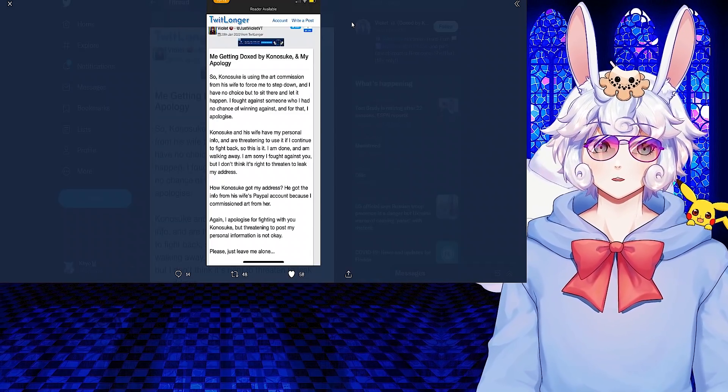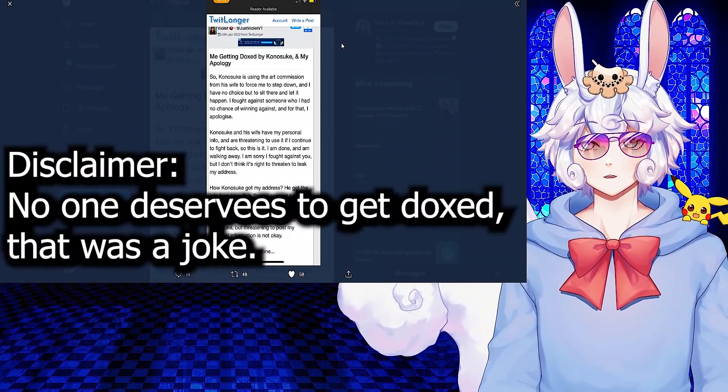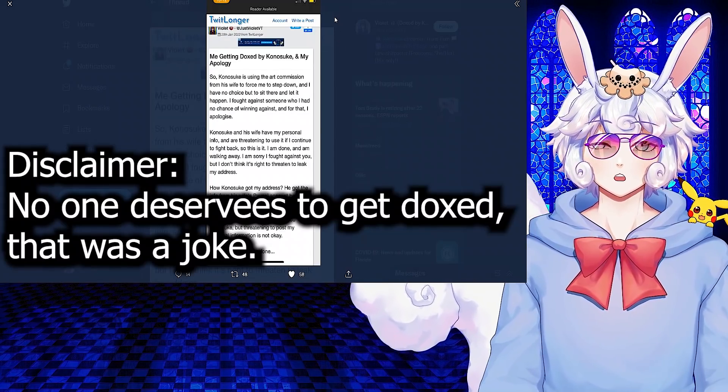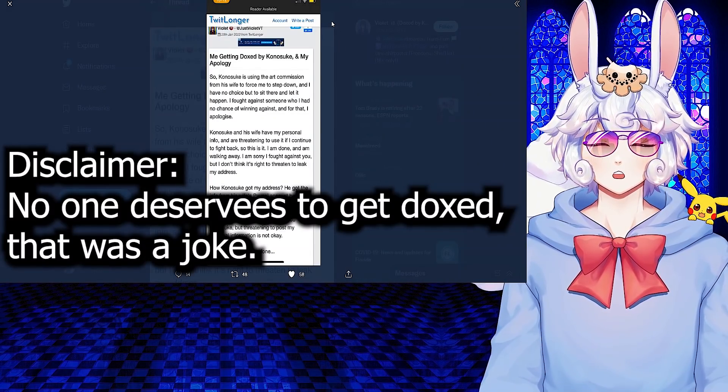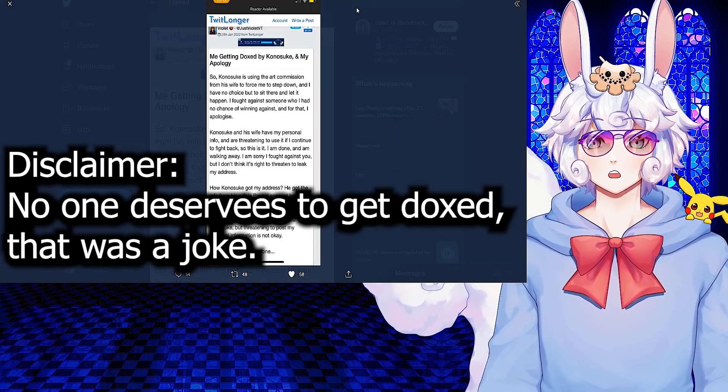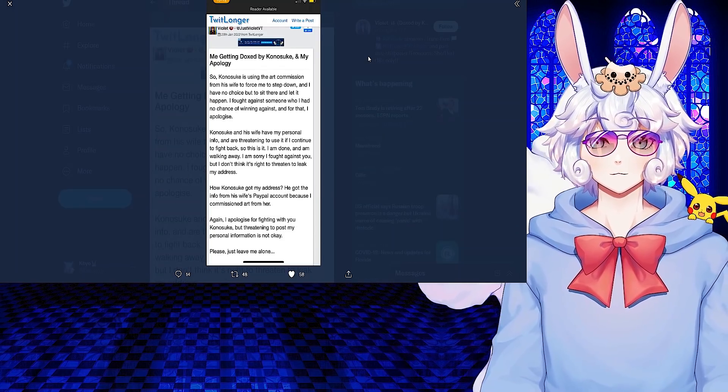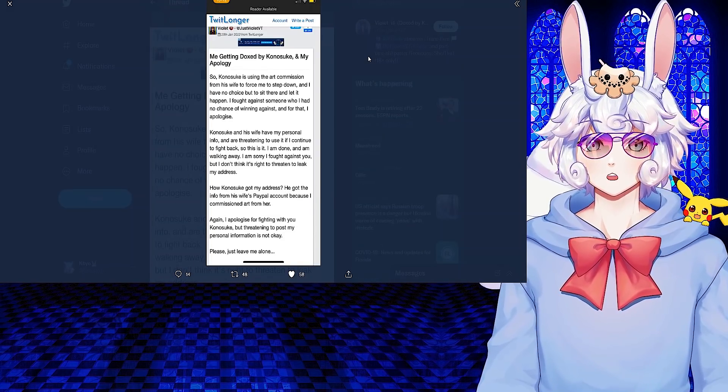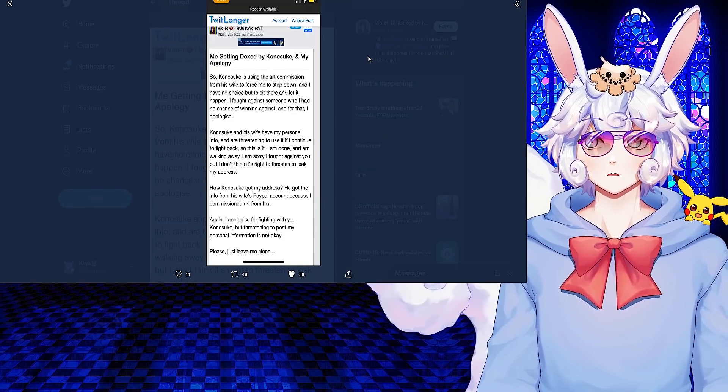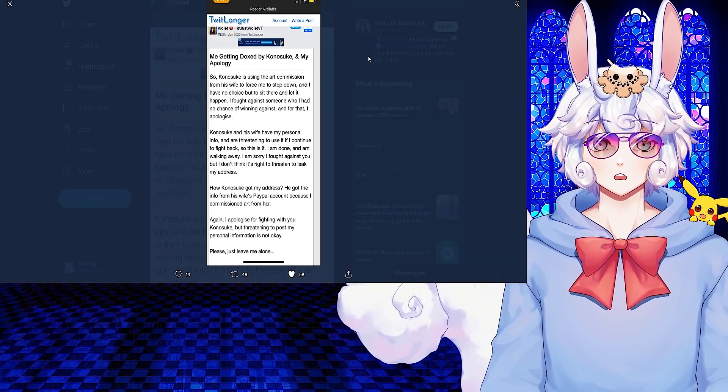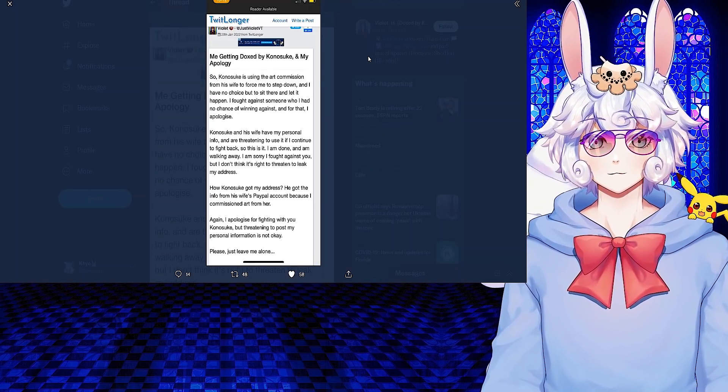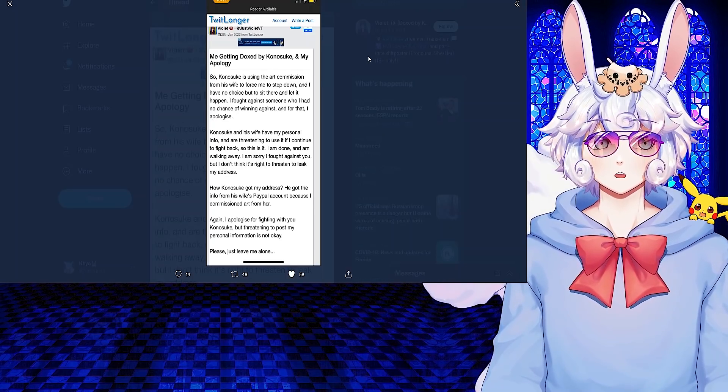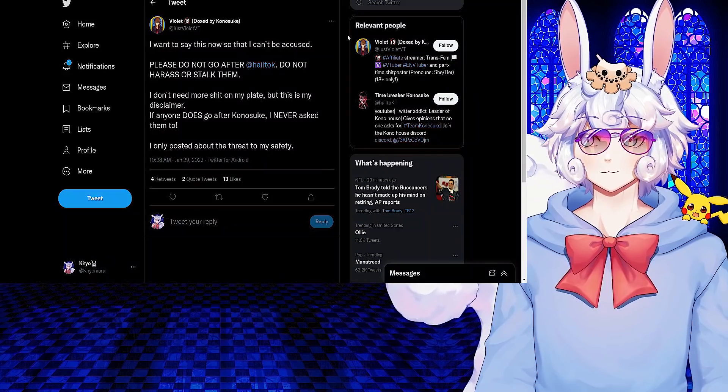But please make sure whenever you are commissioning art that you are doing so under a PayPal business account. They are very simple to create, and if you're planning on being a VTuber full-time, long-time, whatever, just make a PayPal business account because this could happen to you if you don't.